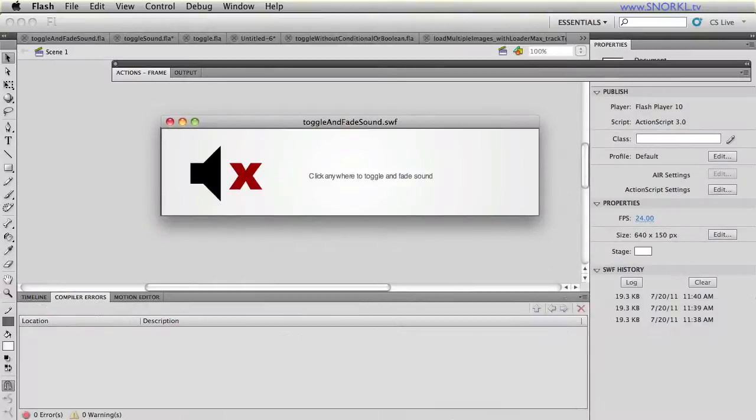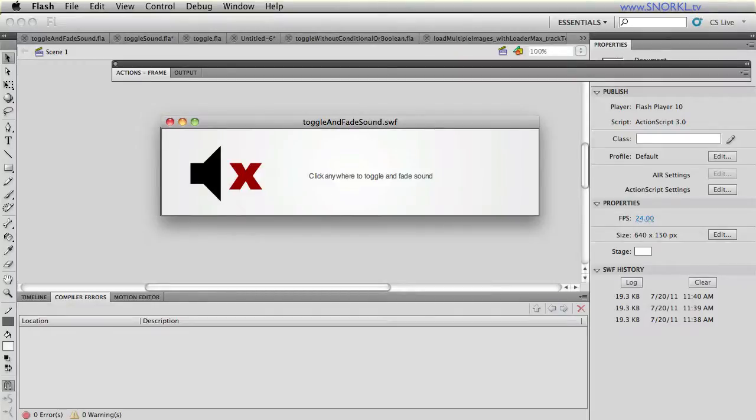Hi everybody, Carl Schuff here from snorkel.tv. Today I want to do a very quick tutorial and give you a file that's set up, ready to go.